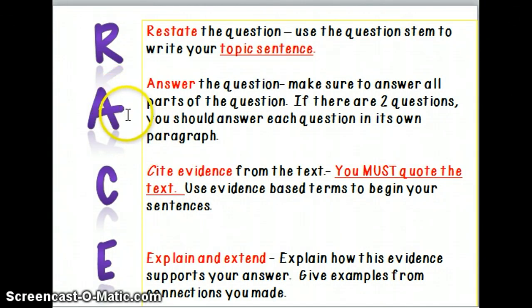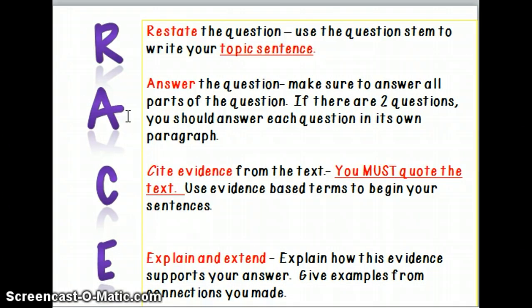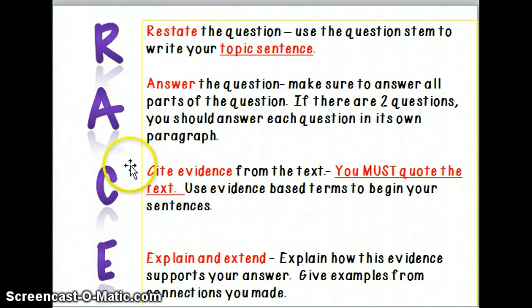The A stands for answer, and you need to make sure that you answer all parts of the question. Some questions are tricky and contain two questions. When that happens, you need to realize there's more than one question being asked and address each one fully in its own paragraph.